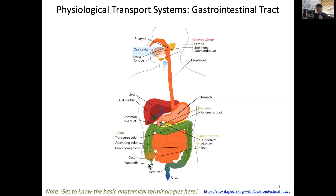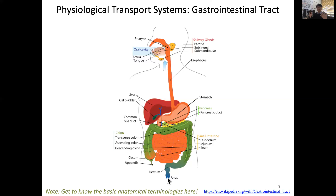The small intestine connects into the cecum, which is the beginning of the large intestine, and there is an appendix connected there. The large intestine starts on your right side and goes upward — this is called the ascending colon. Then it traverses across — the transverse colon — and then goes downward as the descending colon, connecting to the rectum and anus.